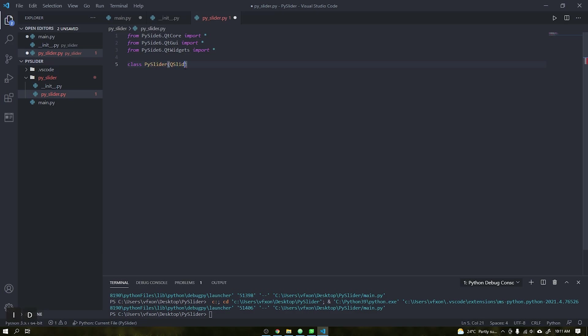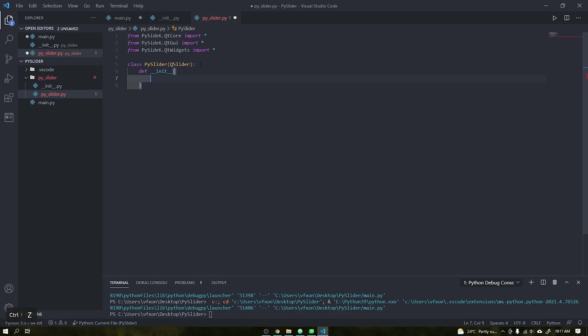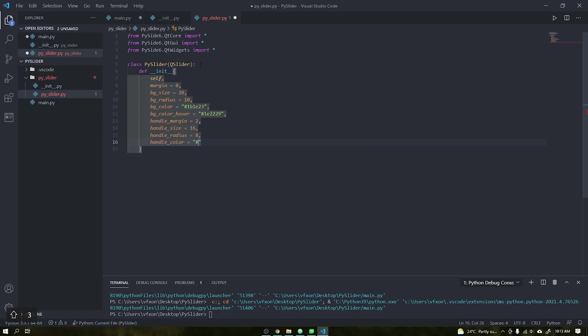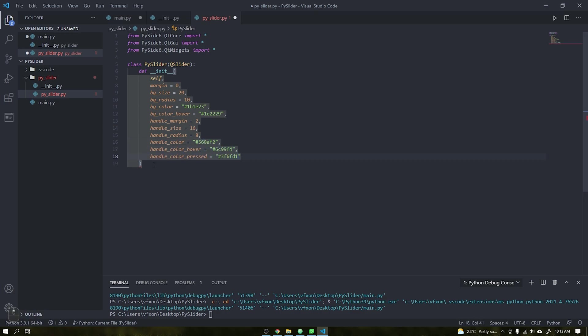Create a class also called PySlider which will contain the class QSlider. Doing this we will inherit all the objects and interface of the standard slider of the Qt. After that, start the class and add all these parameters shown in the video.